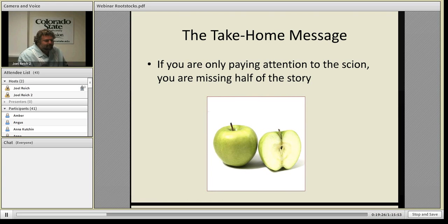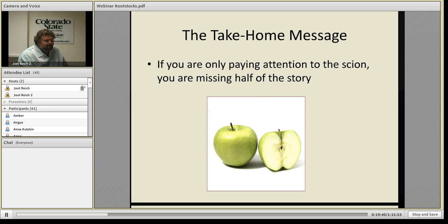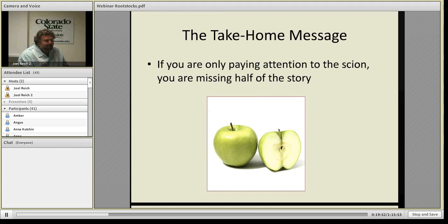A key take-home message: if you're only paying attention to the scion — say I want Honeycrisp apple or whatever grape, apricot, peach, or cherry you'd like — you're missing part of the story. You really need to pay attention to the rootstock that your scion variety is attached to. Now we can talk about the characteristics that rootstocks have.